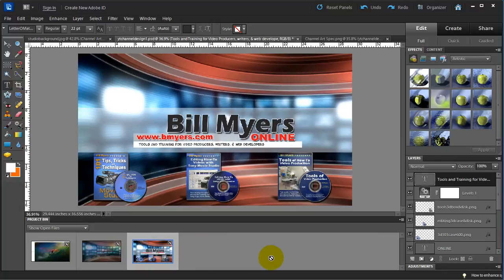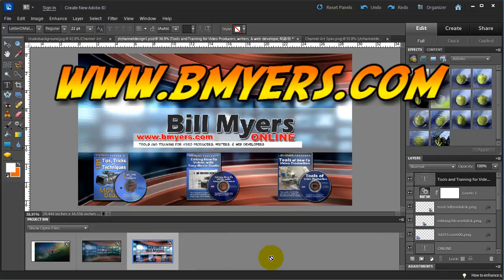I'm Bill Myers. This has been another one of my video tips of the week. You can find more like this at www.bmyers.com